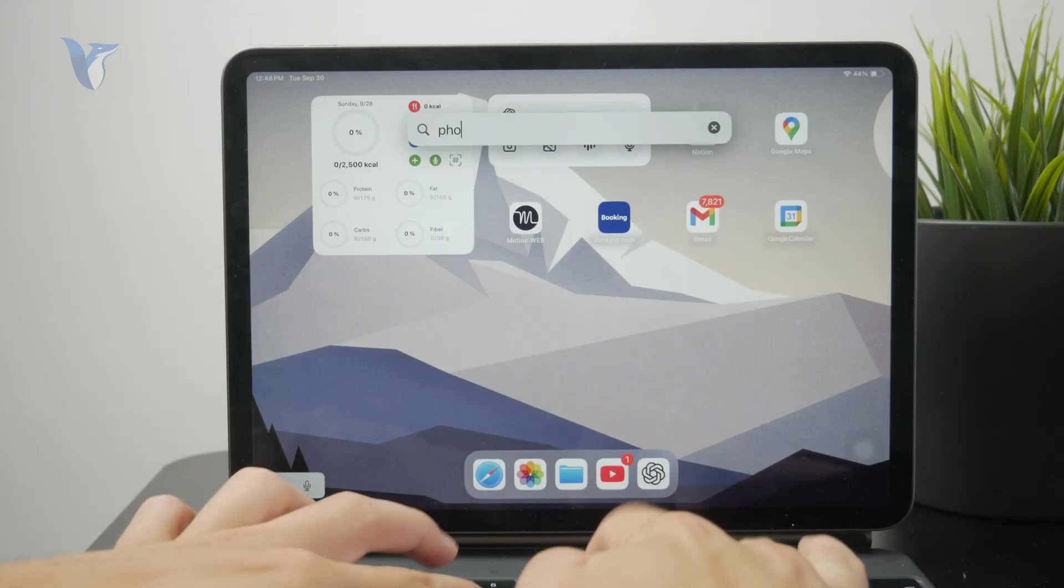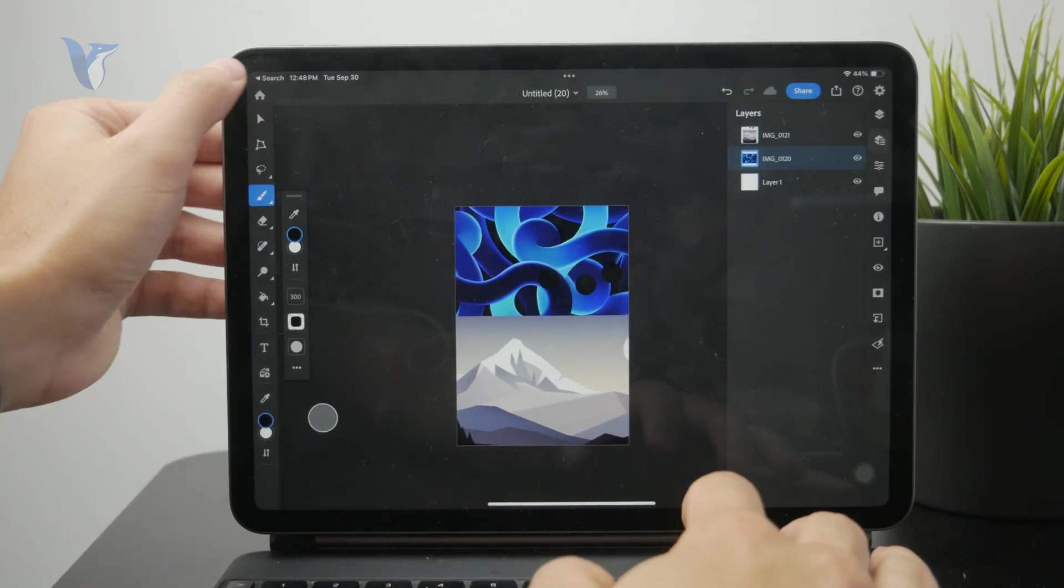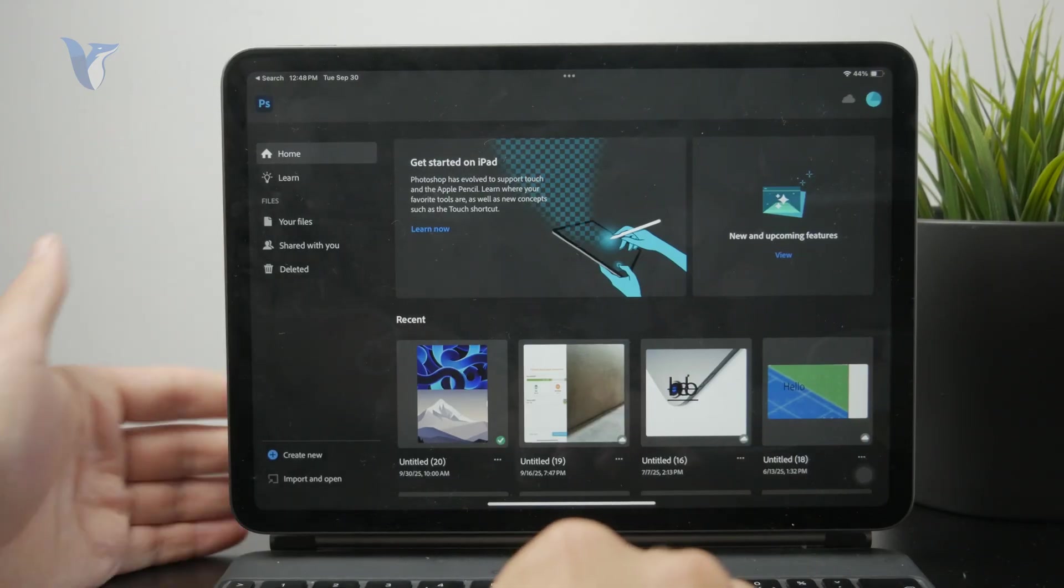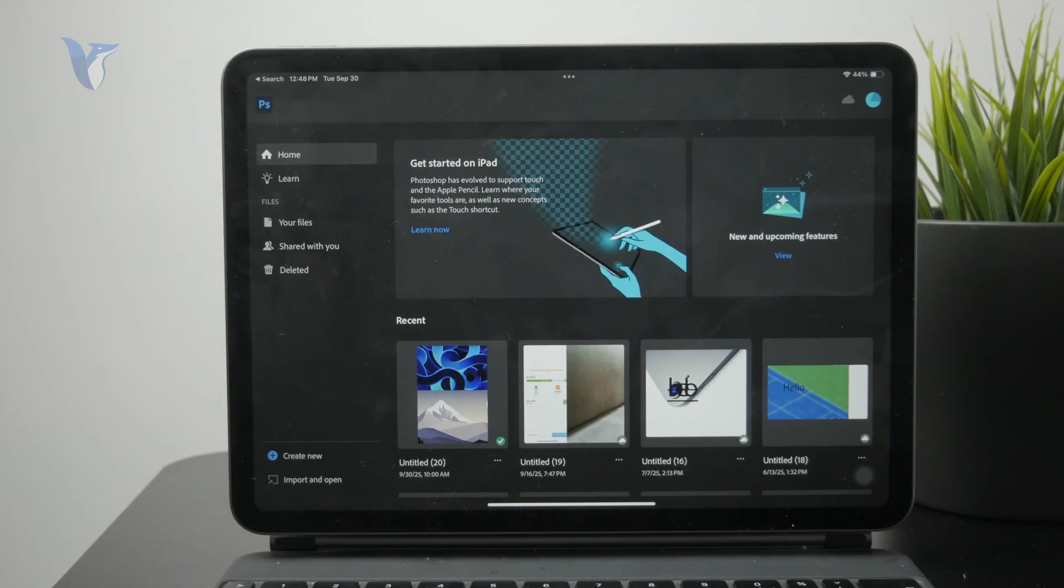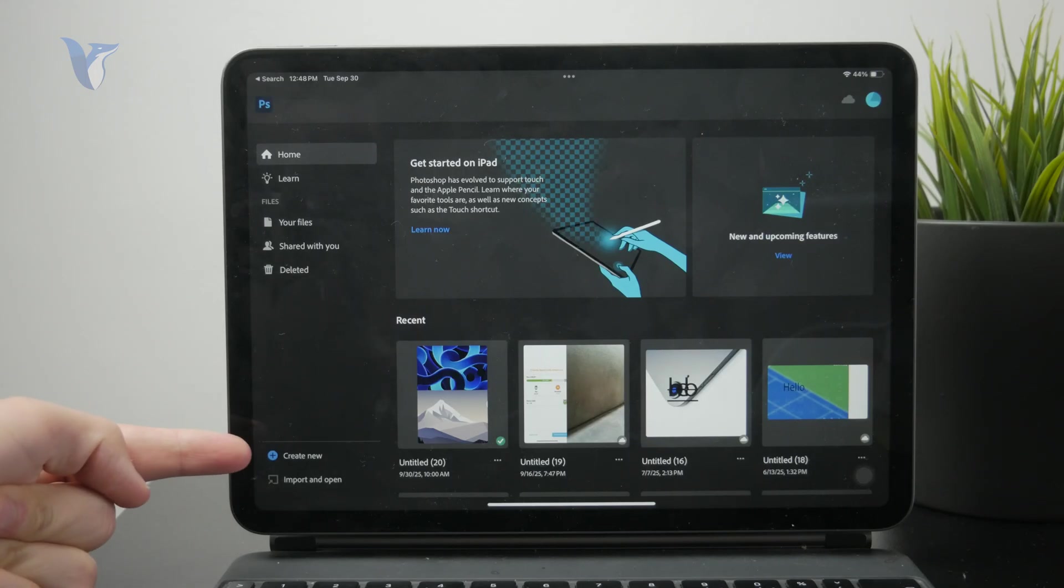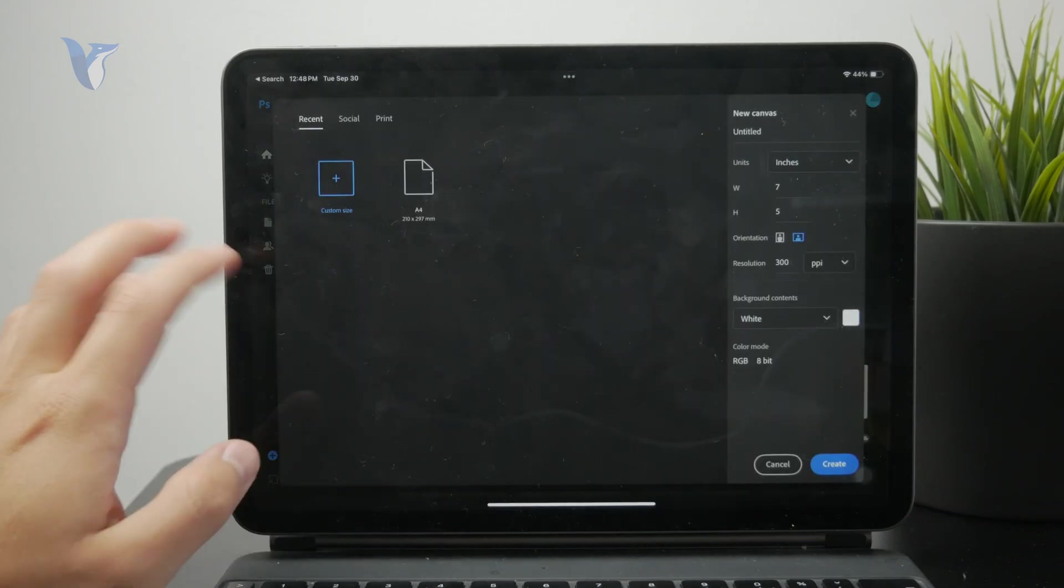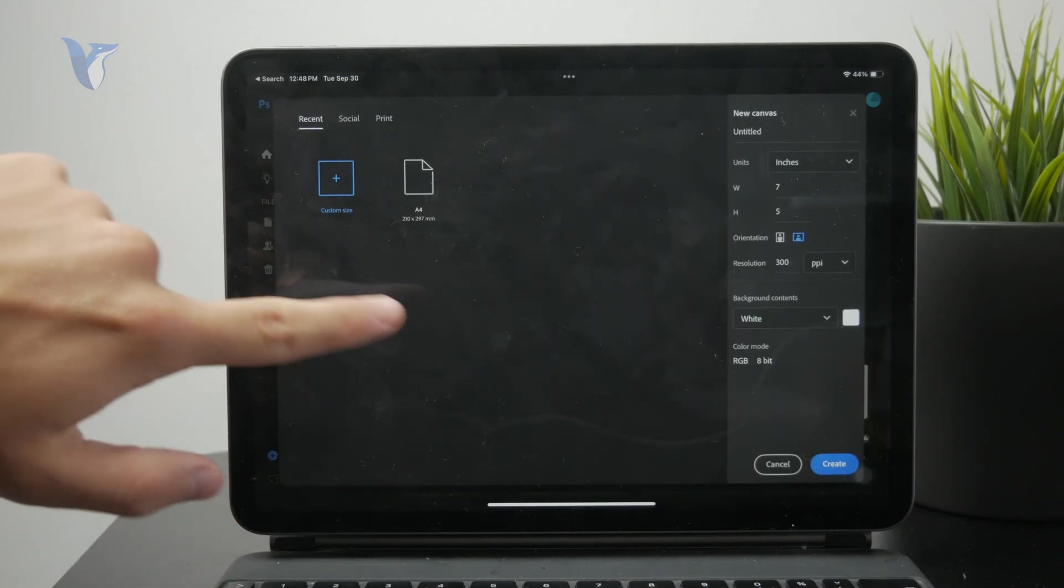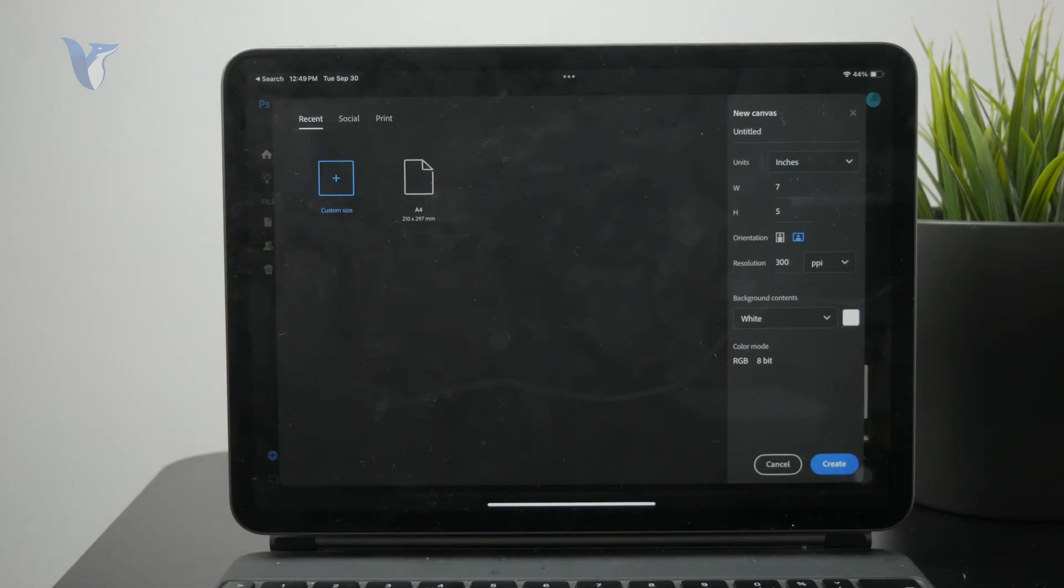Make sure you have the Photoshop app ready and everything set up. Obviously, you need to be connected and have some sort of subscription, but you go to your Photoshop app, click on the plus button to create a new project, and choose the size of the project that you are going to be working with.